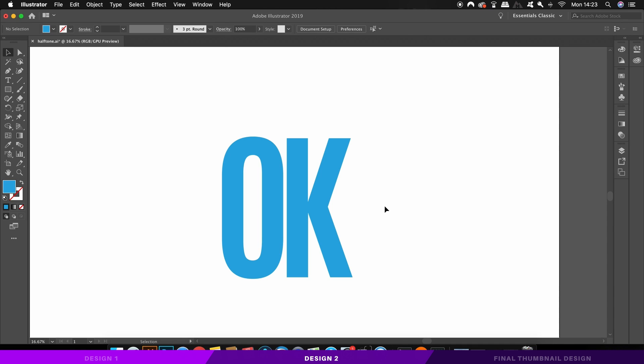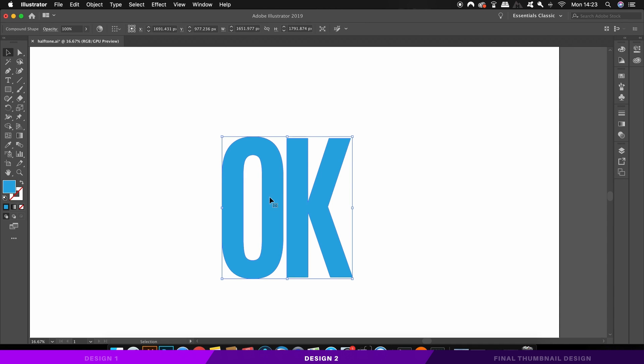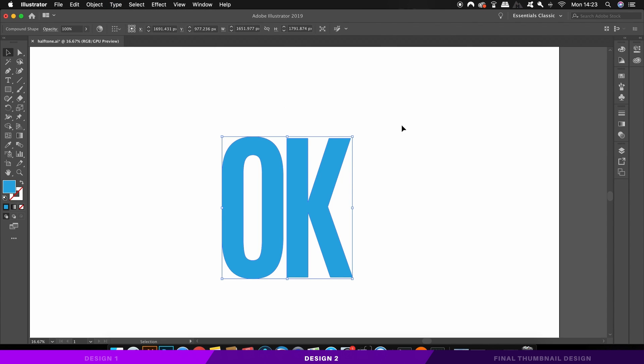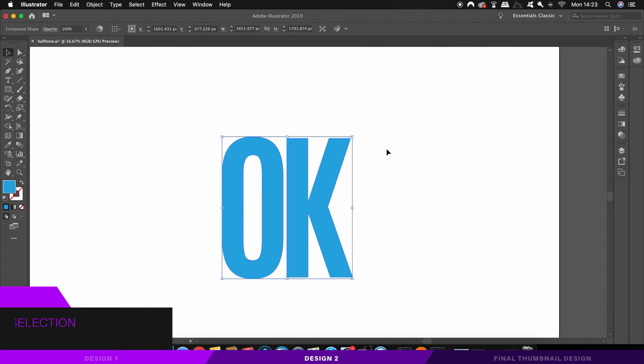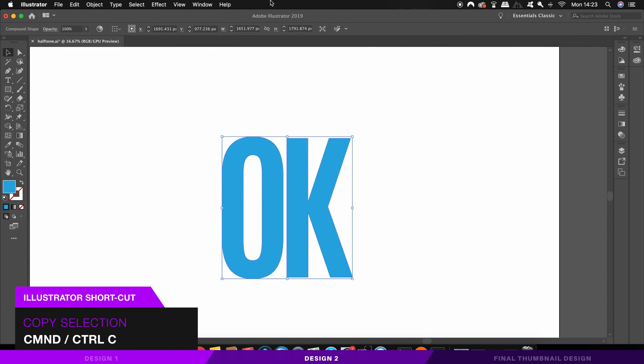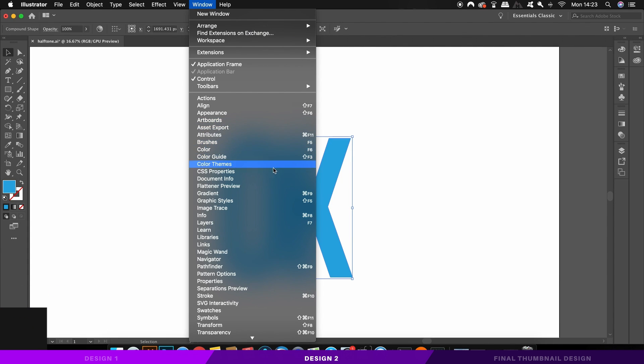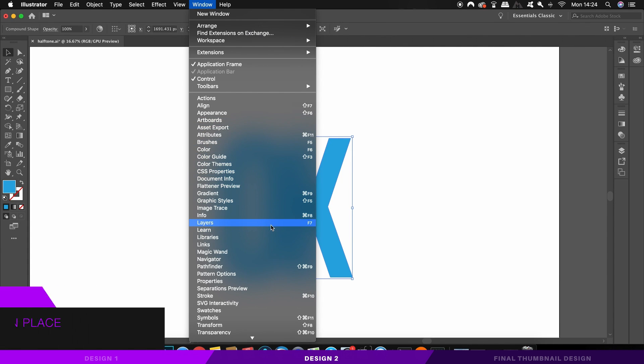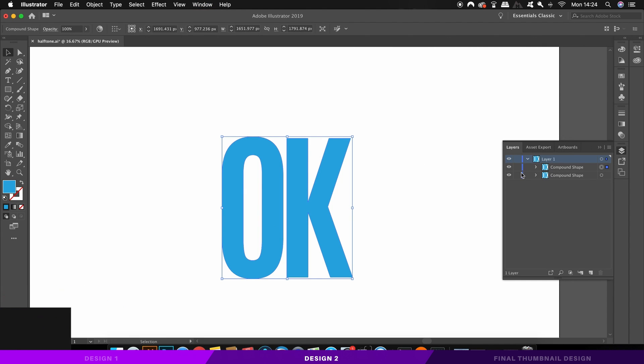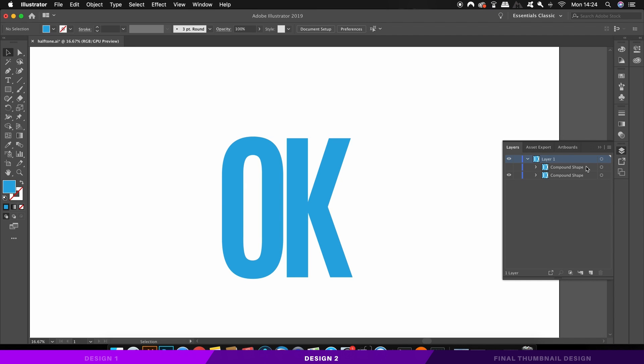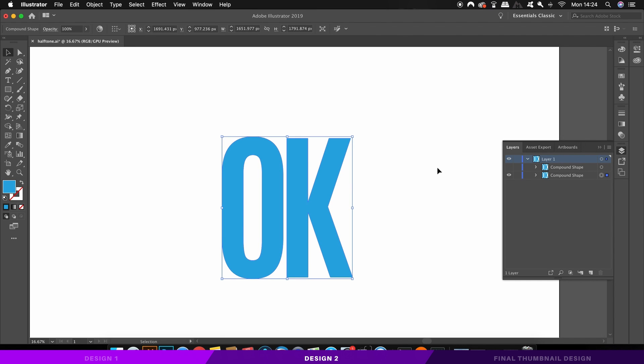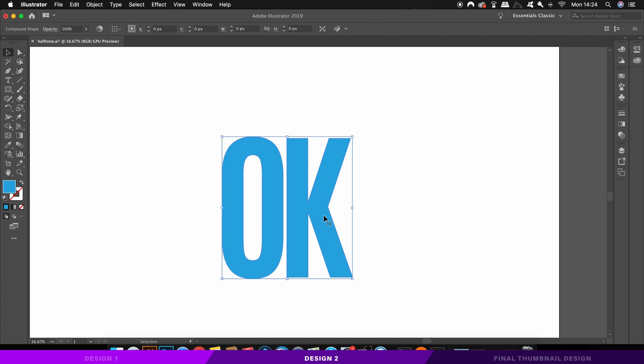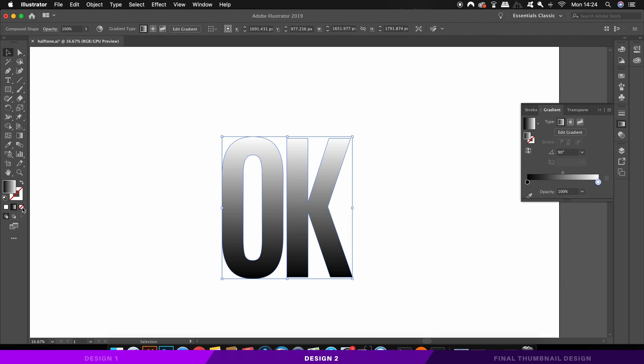The second way to create a halftone is to first start with the text and make sure you've outlined the text here. Then go ahead and copy the text with command or control C and then paste a duplication with command or control F. In the layers window, you should see two versions of your text. But go ahead and hide the top one by unchecking the eye icon. Then add a gradient fill to your text in the color palette and make sure it goes from jet black to white.